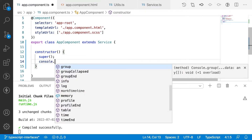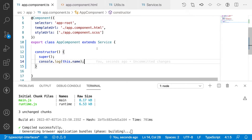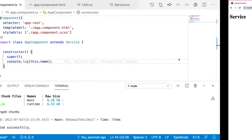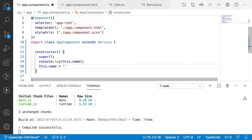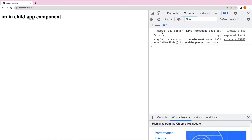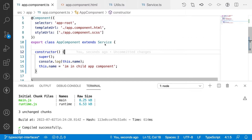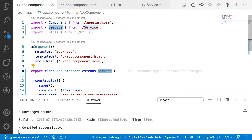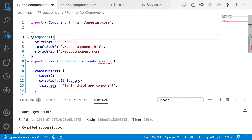Inside the constructor, using the super keyword, it creates an instance for the parent class (service). Using console.log(this.name) I can access the inherited property. You can see 'service' in the console. I can also override it: this.name = 'I am in child app component', and you can see the overridden value. That is how you use extends. Now, since we are only creating types without logic — just an abstract declaration — we can instead create an interface.